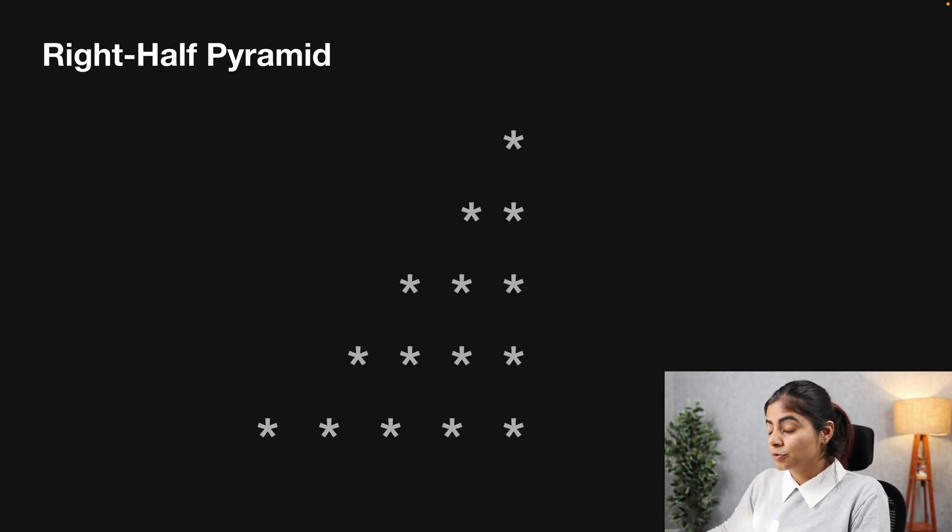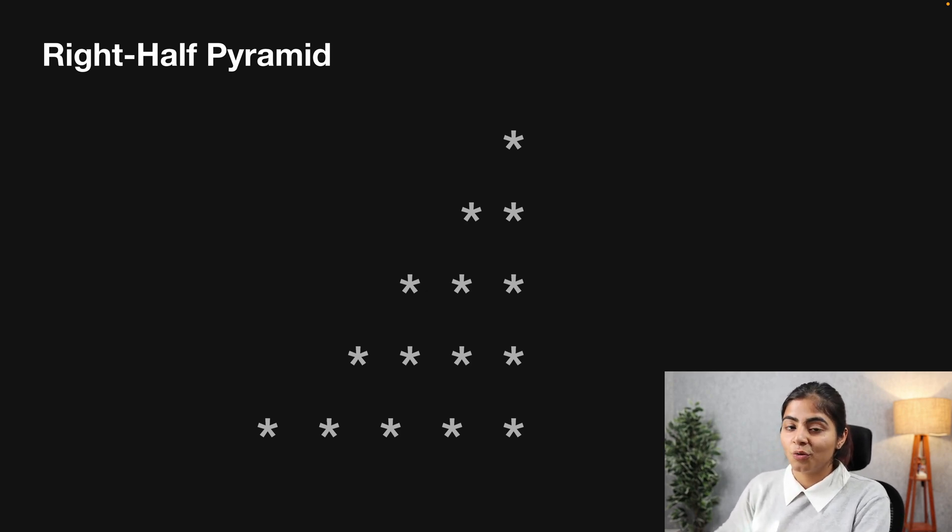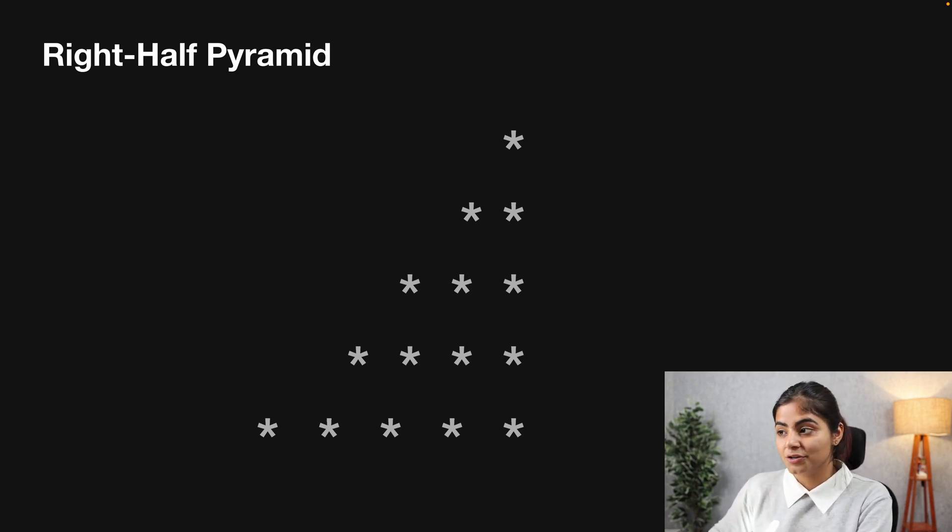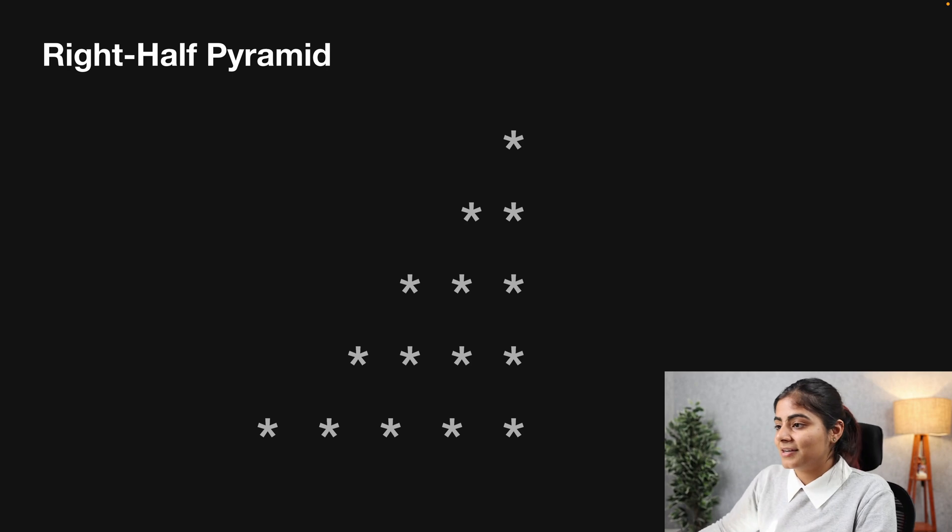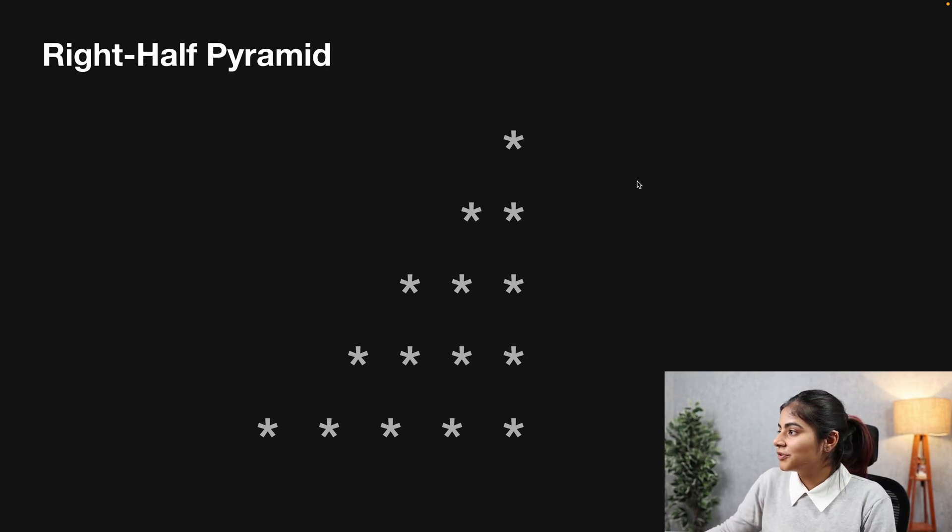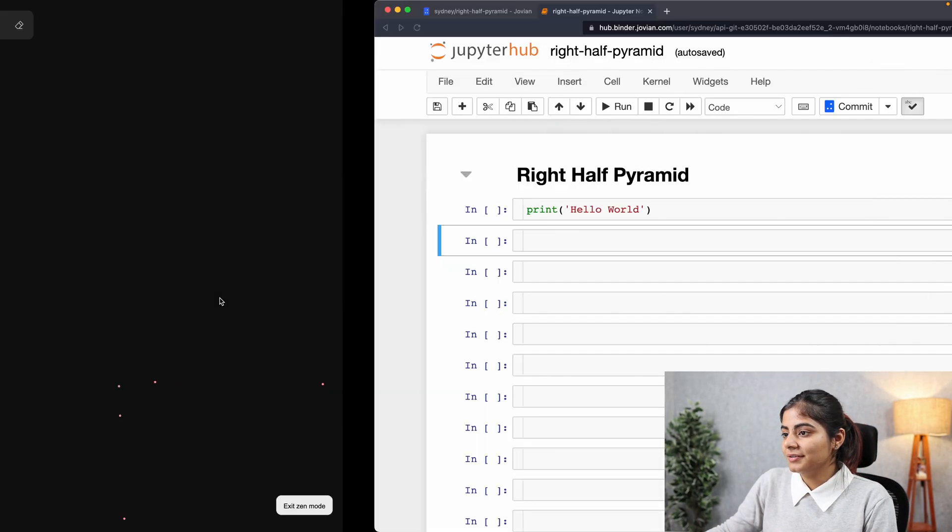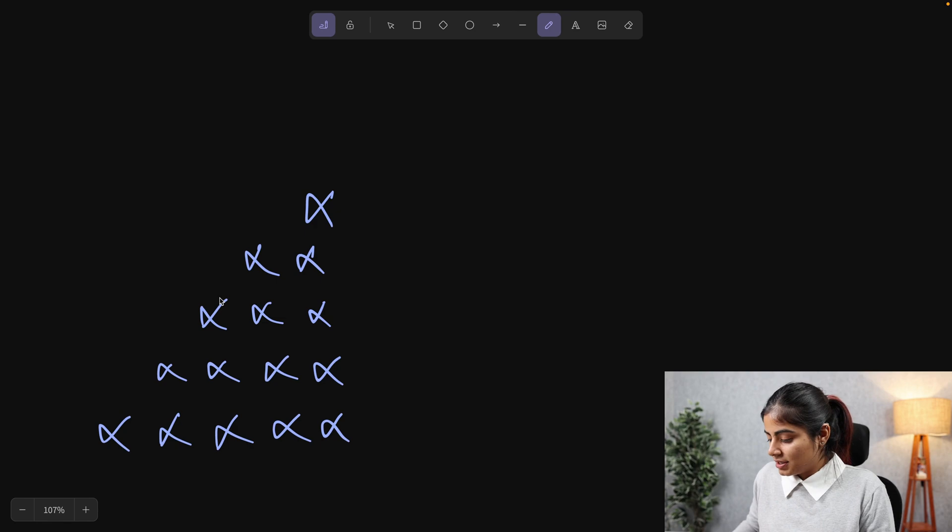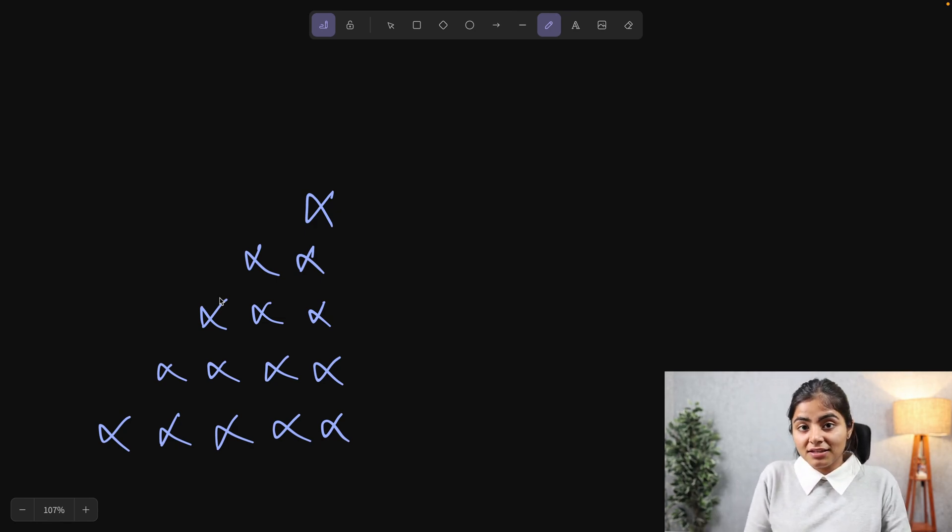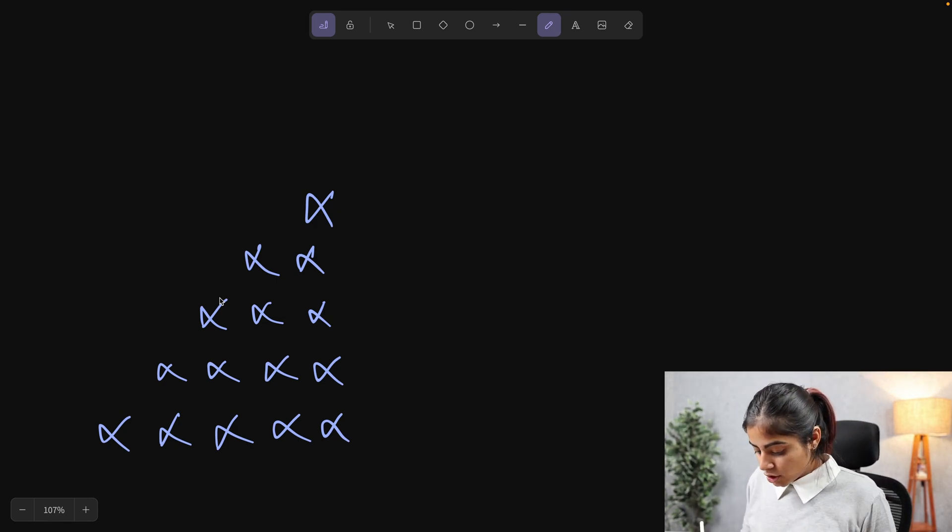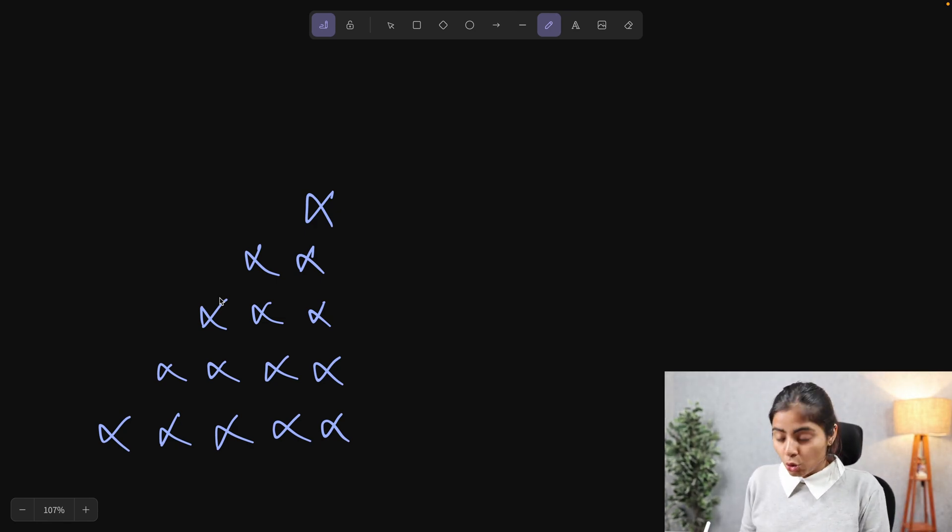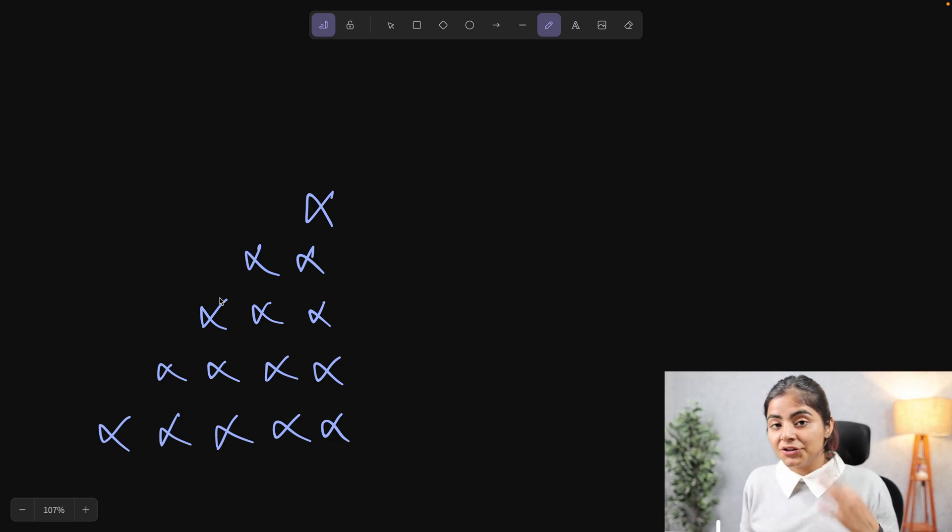So before getting into our today's video, make sure that you've already watched the previous videos so you can understand the concept better. So let's have a look at what we're going to create today. For today our code is the right half pyramid and this is what it looks like. So before we get to coding, I want you to notice three things.